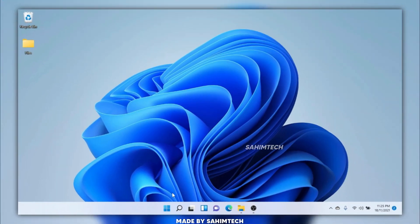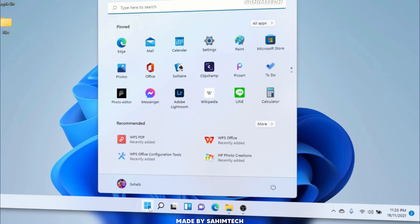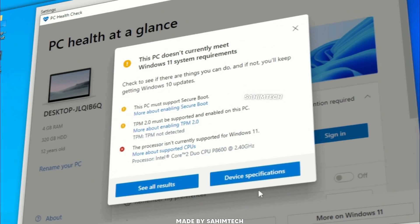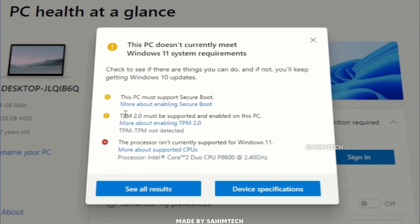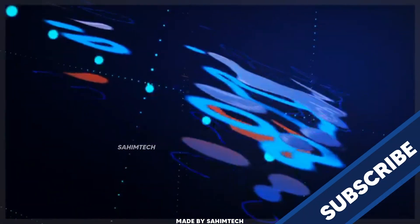In this video, I'm going to show you how to install Windows 11 on unsupported PCs. So, let's get started.